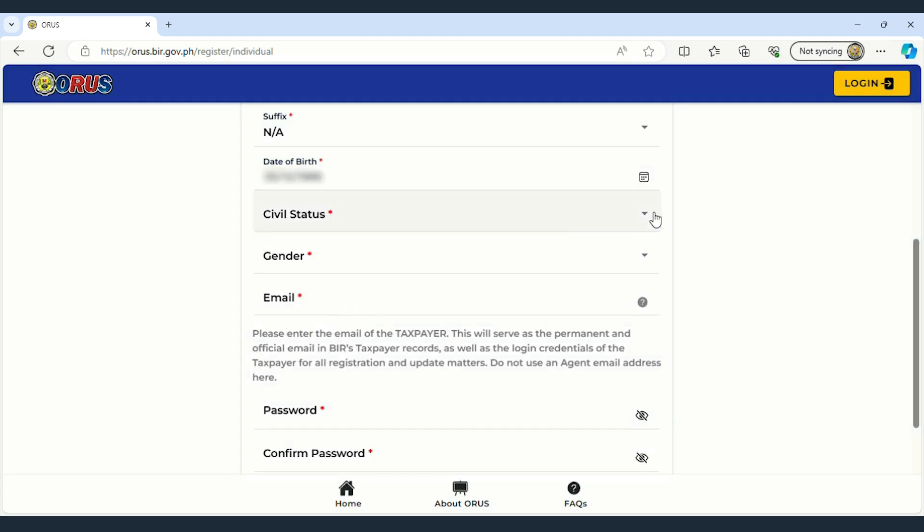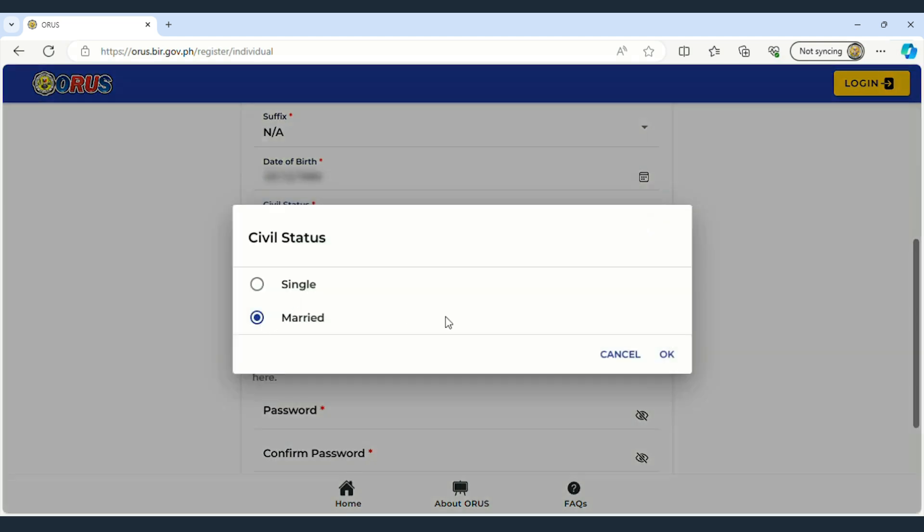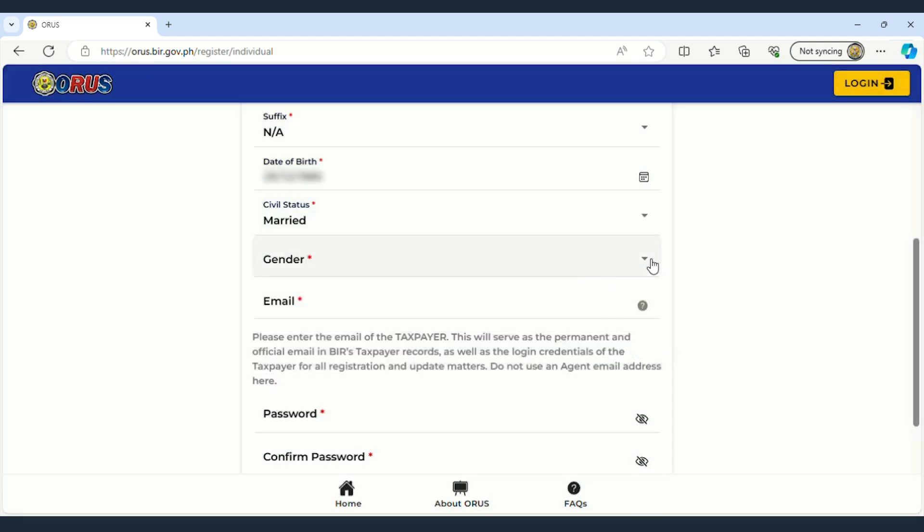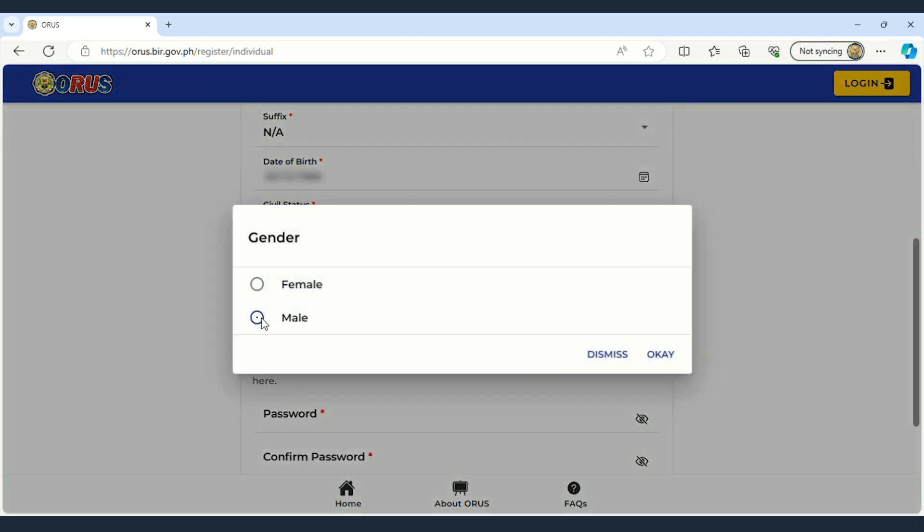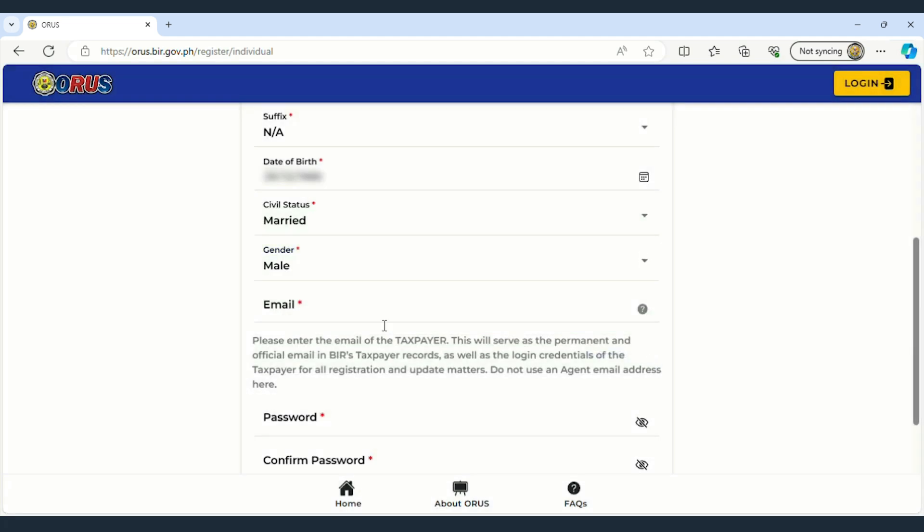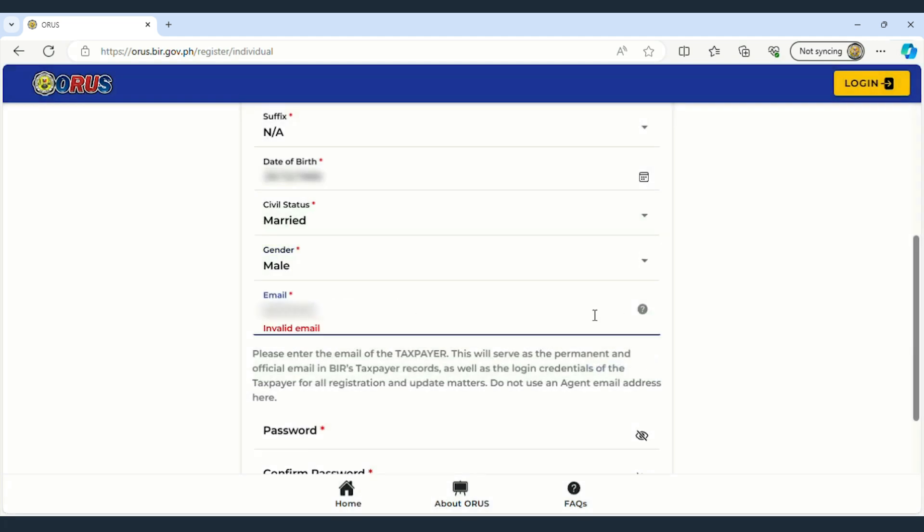Next, enter your birthday, civil status, gender, and finally, your email address. Note that the email address should be the one you used when preparing to register with the BIR.